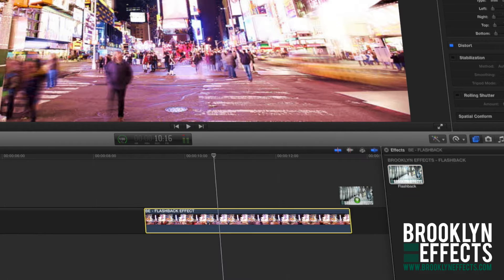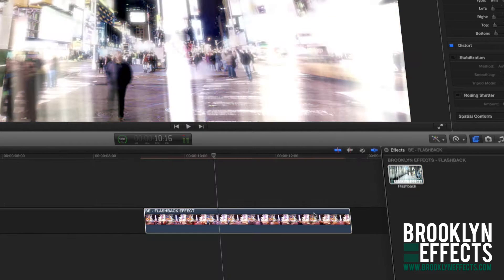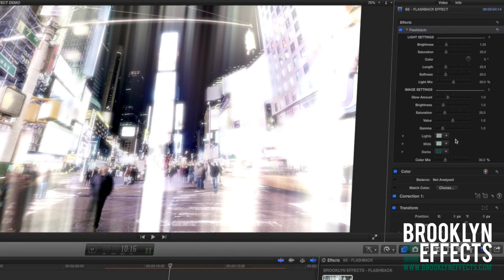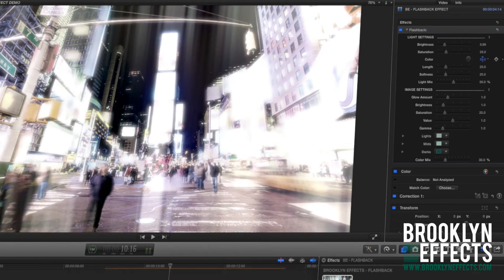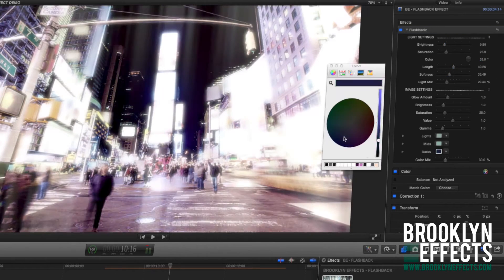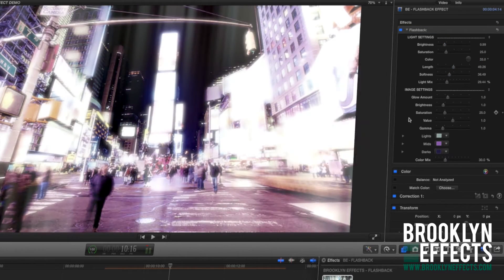Simply drag and drop the flashback effect on top of the footage in the timeline. Then use the built-in FCPX control panel to fine tune the look of the effect.